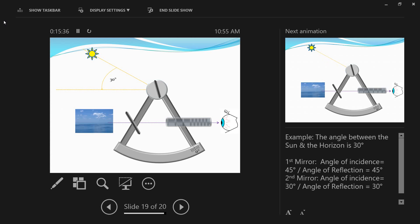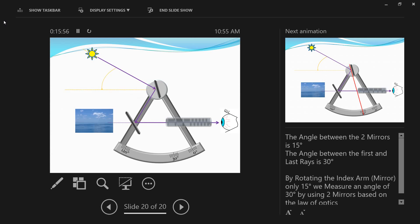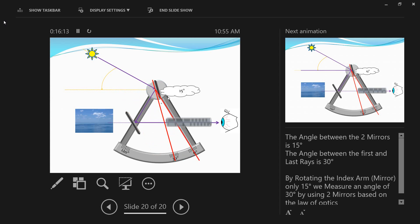For example, the angle of incidence and reflection on the index mirror is 30 degrees, but when it strikes the horizon mirror it is 60 degrees. So if you move the index mirror by only 15 degrees, you could measure the sun's altitude which was at 30 degrees. That is why you can measure angles all the way up to 120 degrees if you move the sextant index arm fully.